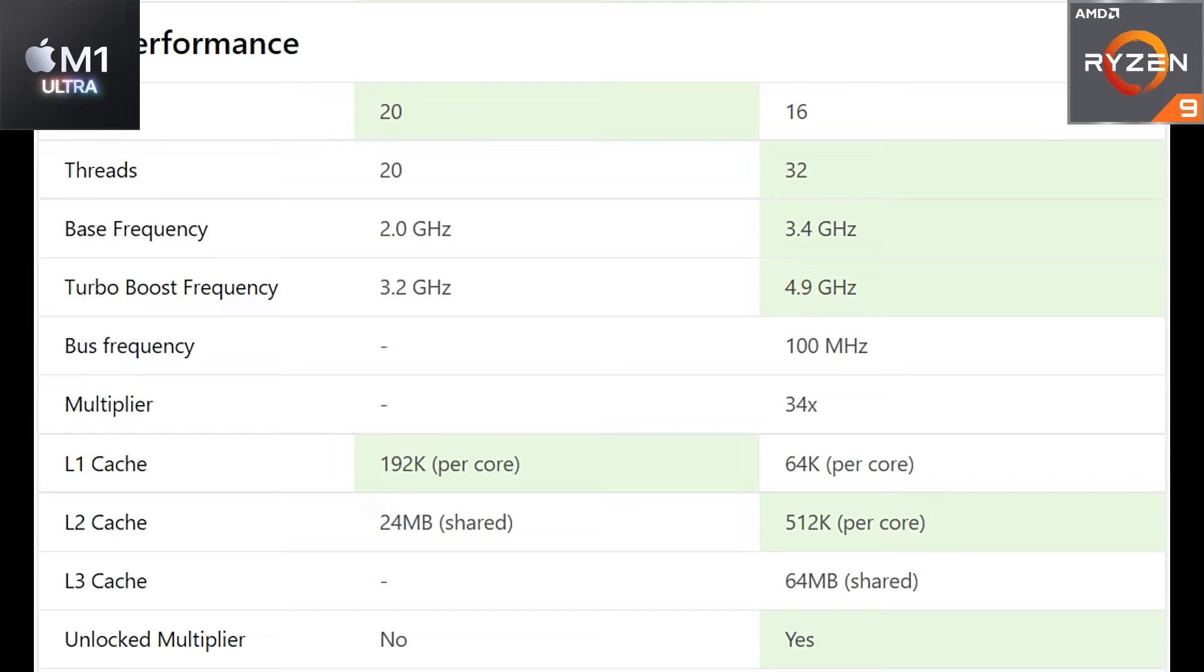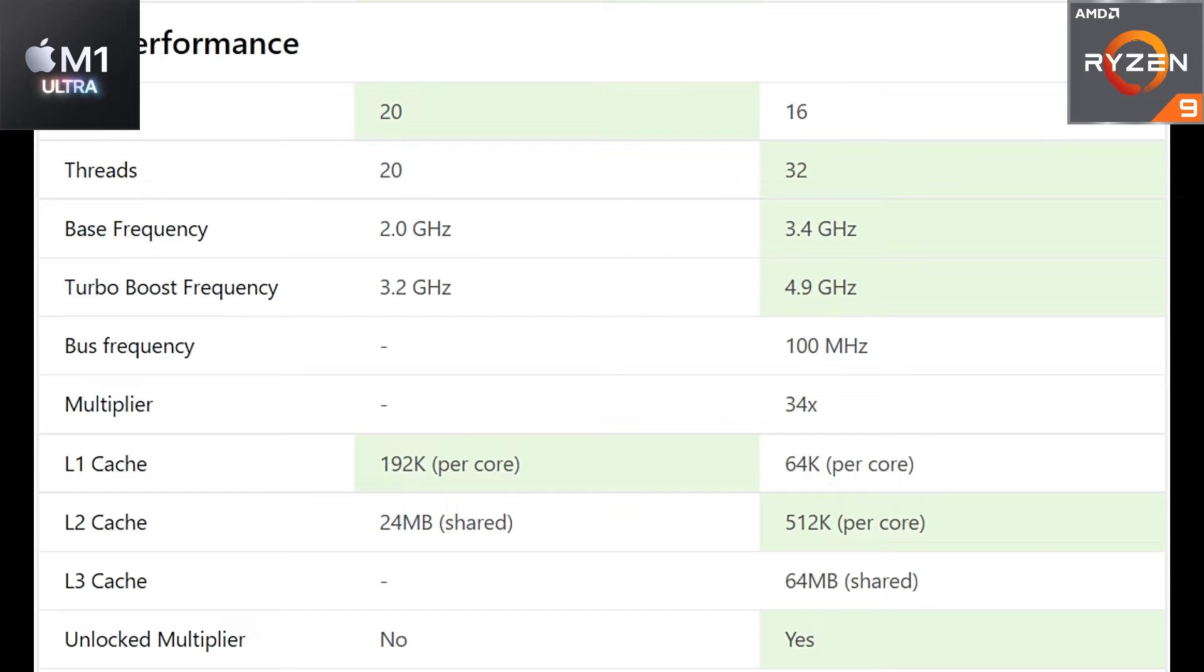It just said the frequency is 3.2 gigahertz base. I don't really have an Apple M1 Ultra MacBook with me to check that. The article will be linked in the description. Speaking about the frequencies, it's definitely higher on the Ryzen 9 processor - it can boost all the way up to 4.9 gigahertz, that's amazing.